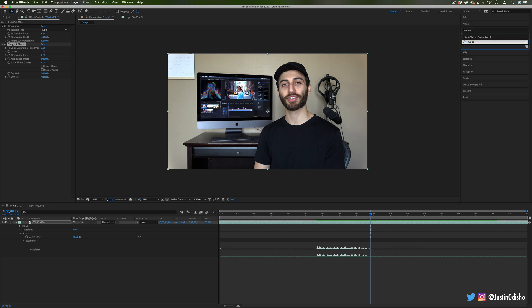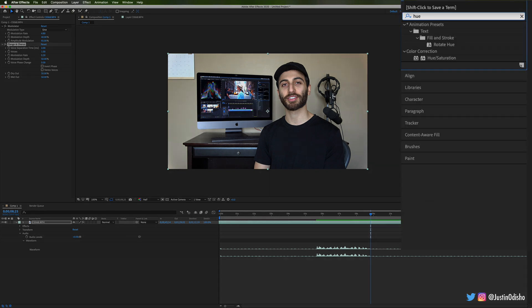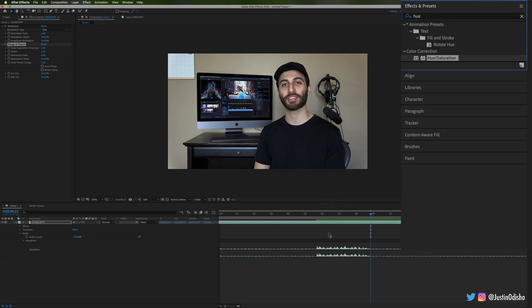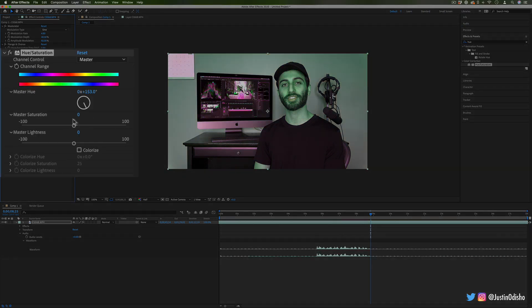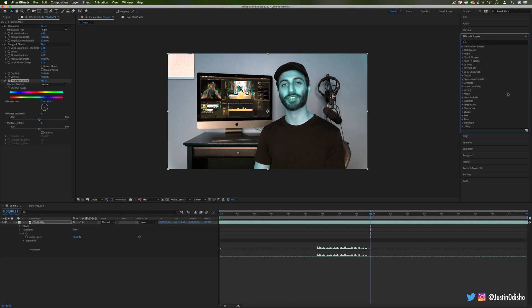So you could always add a hue saturation from the color correction folder if you want to mess up and rotate the colors around while it's wobbling.